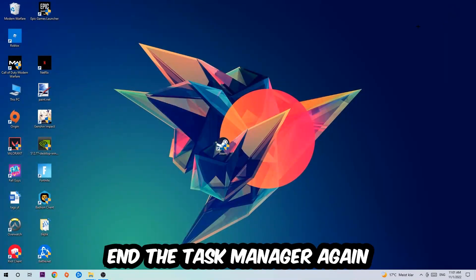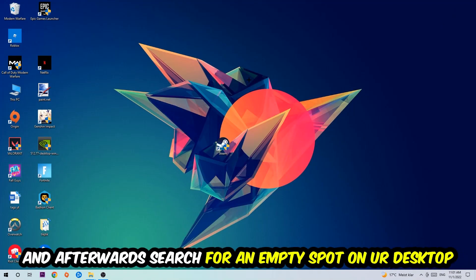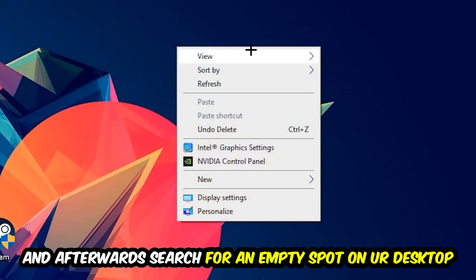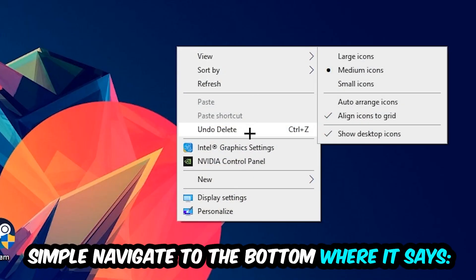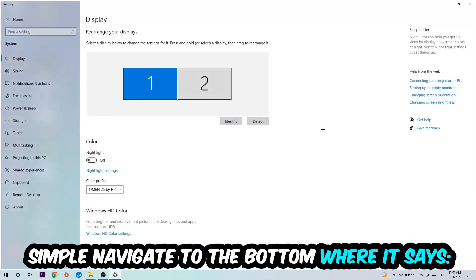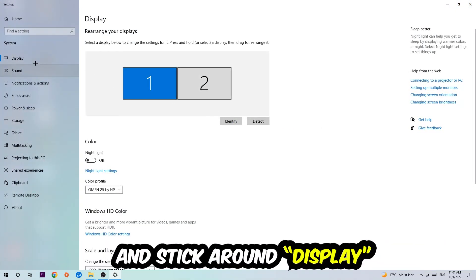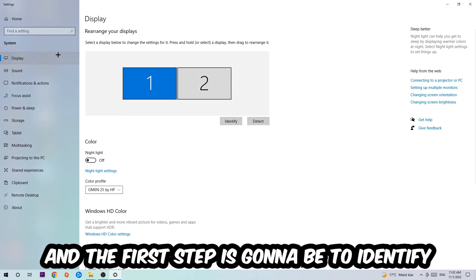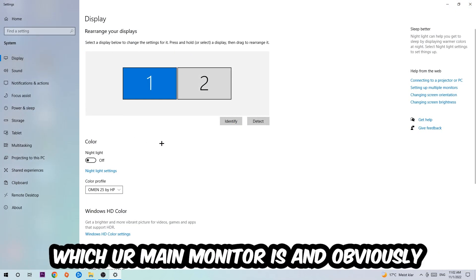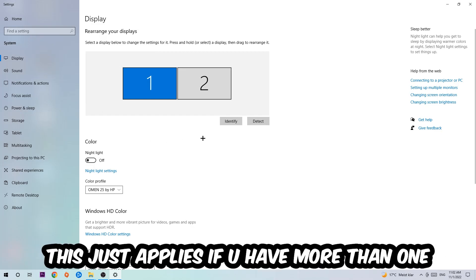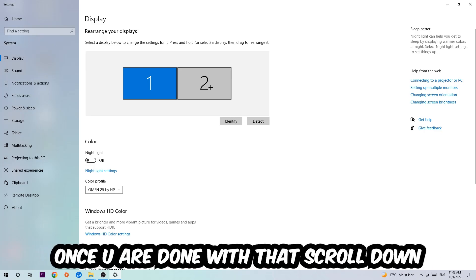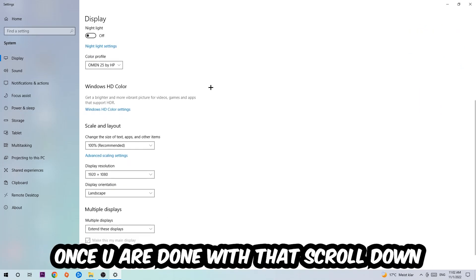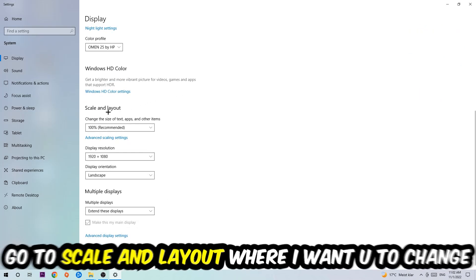Afterwards, find an empty spot on your desktop, right-click, and navigate to the bottom where it says Display Settings. Click that and stick to Display. The first step is to identify which your main monitor is—this obviously only applies if you have more than one monitor. Hit Identify to identify it.